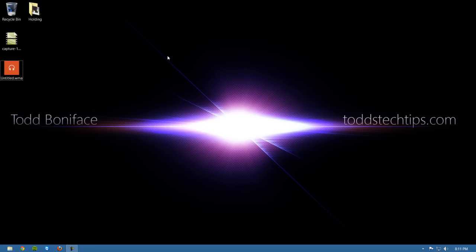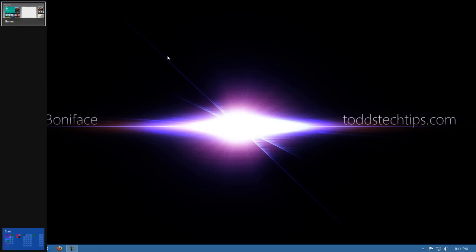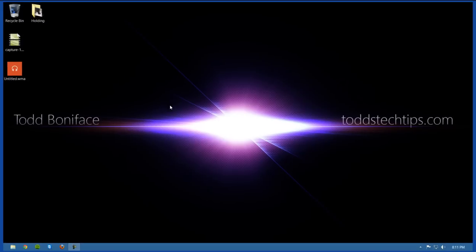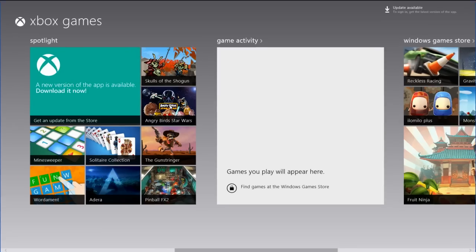So once again, Windows key and Tab brings up a nice little preview. I can go to the start screen down the bottom here or I can go to the recent Metro app that's been running. So Metro, desktop, Metro, desktop.